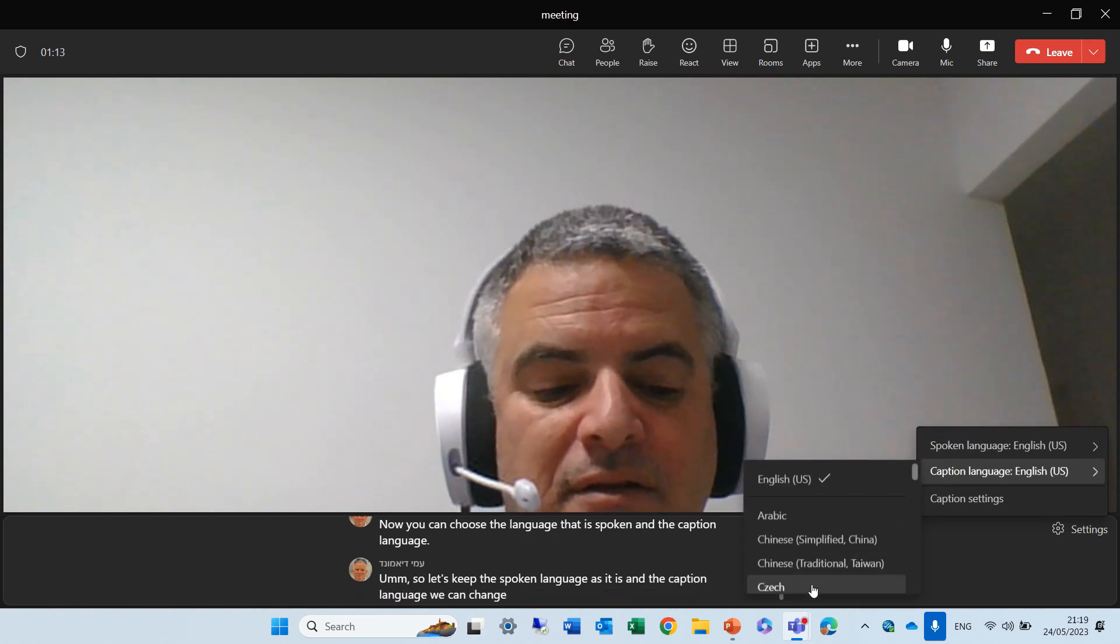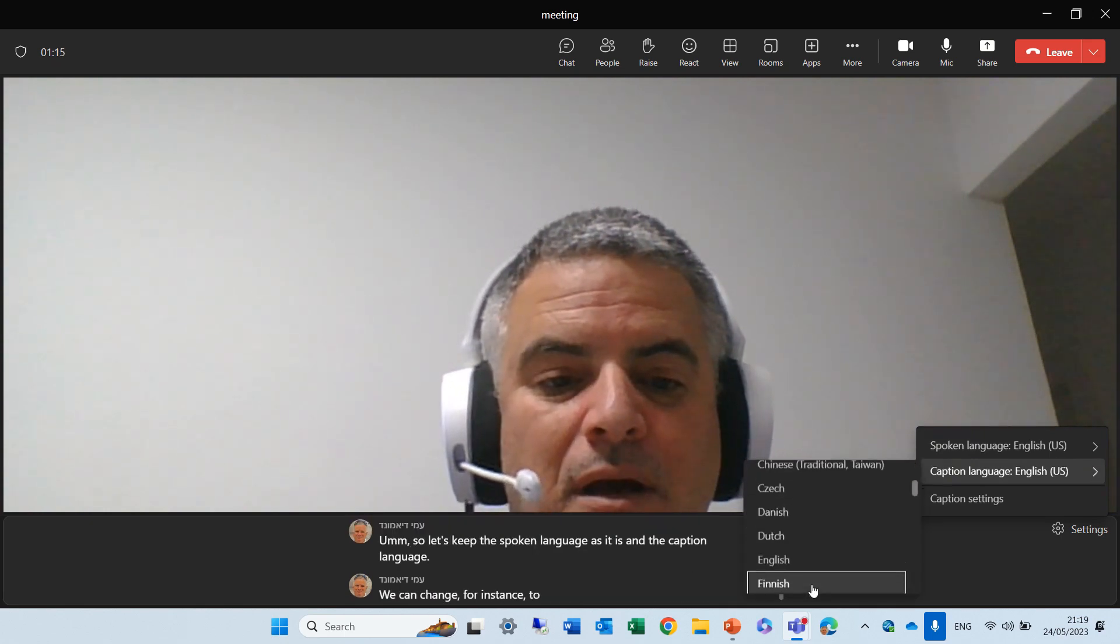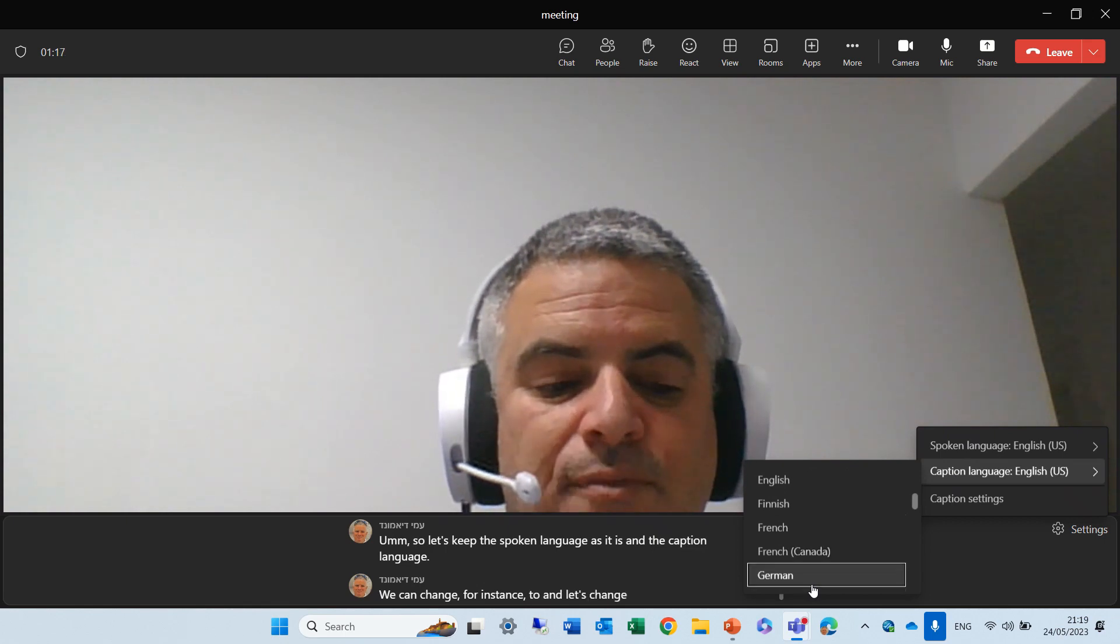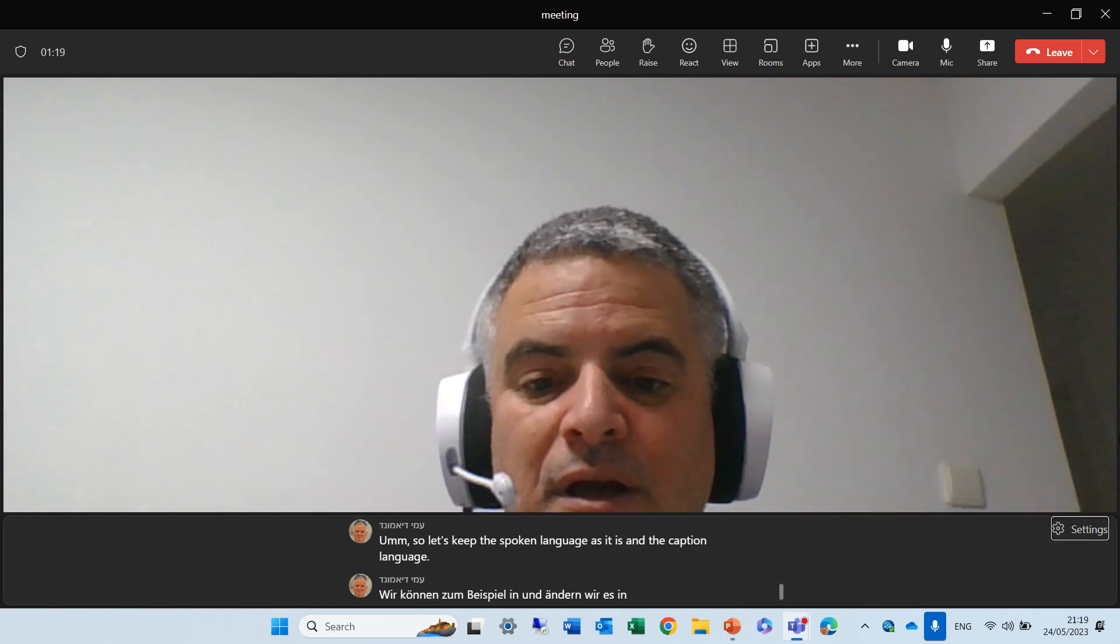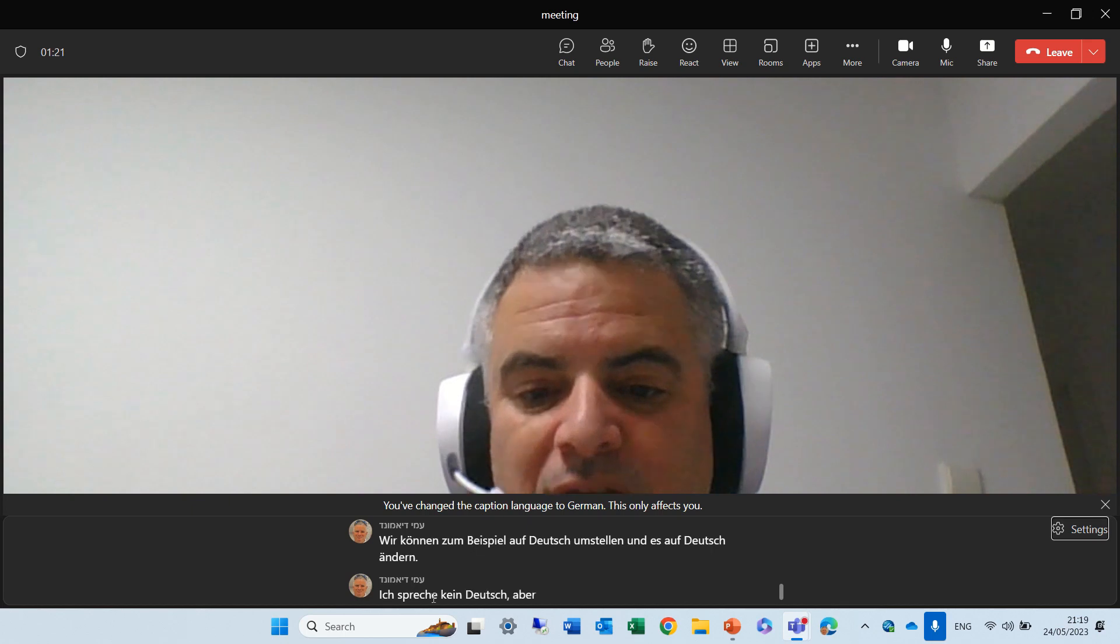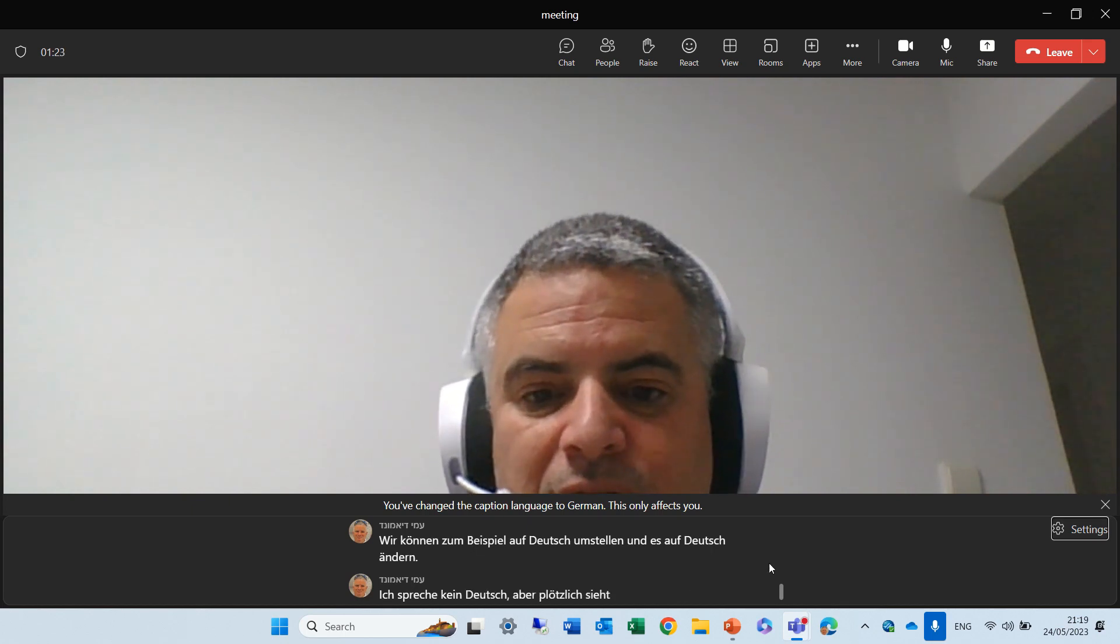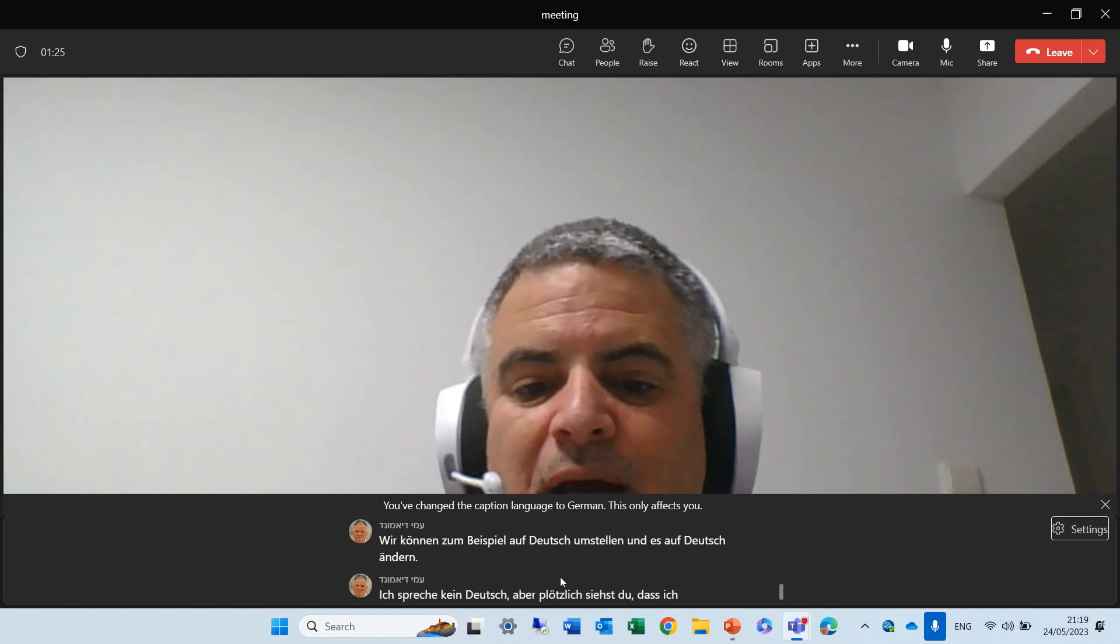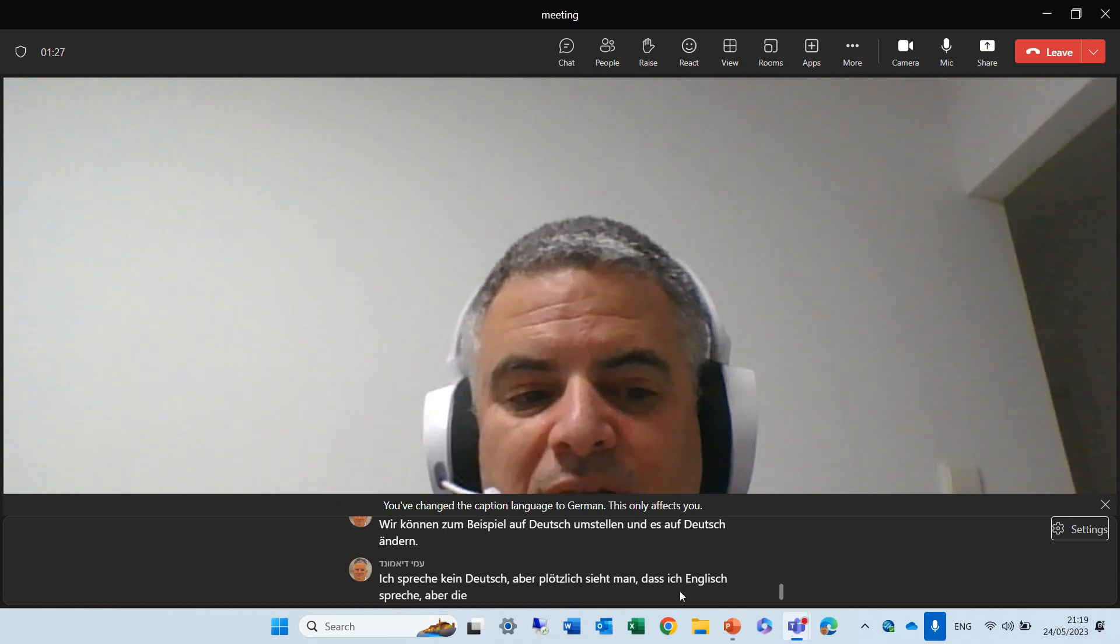For instance, let's change it to German. I don't speak German, but all of a sudden, you see, I'm speaking English, but the captions are in the language that I chose.